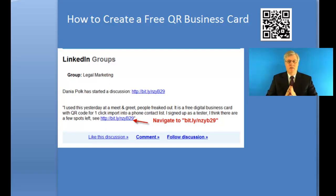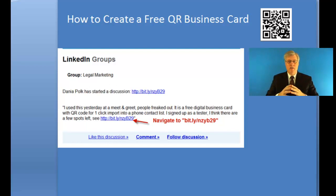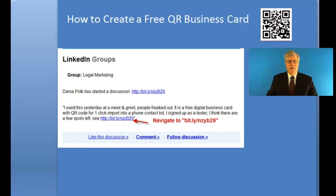I want to thank Dania Polk for this really cool suggestion on how to create a QR business card that she did in legal marketing. Great idea — thanks a lot.